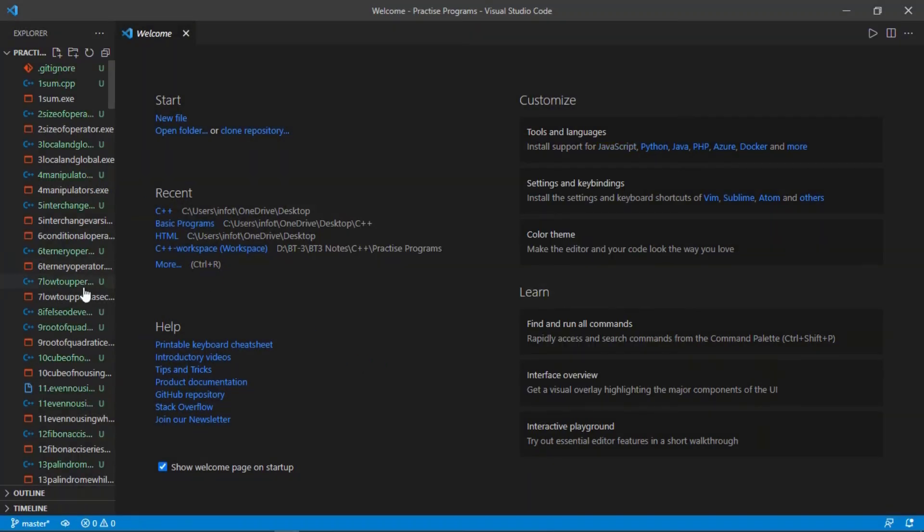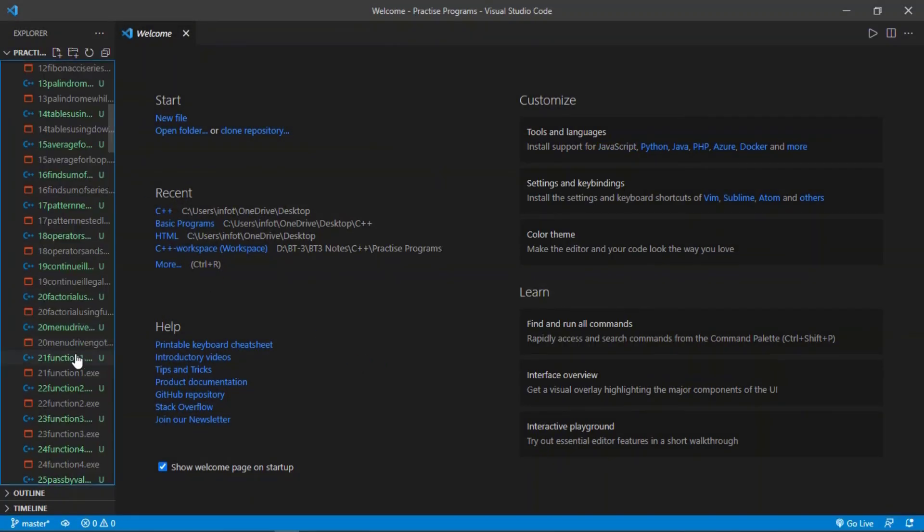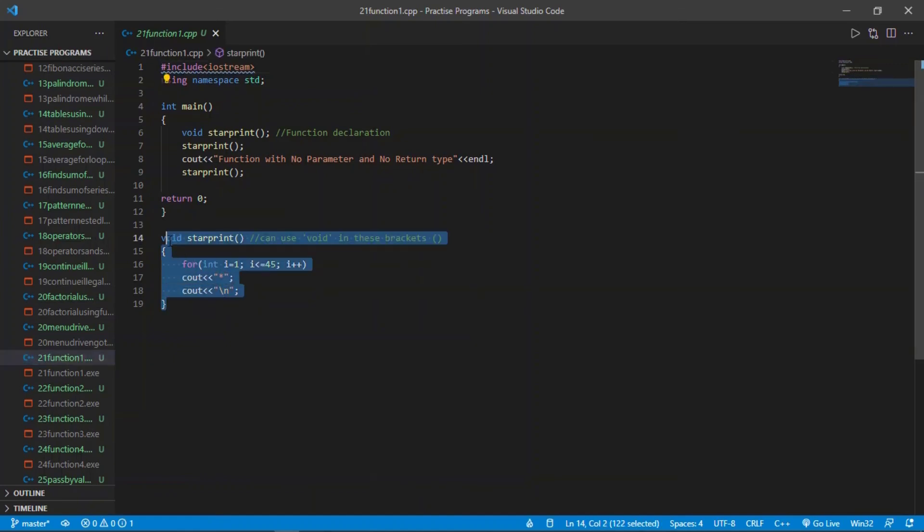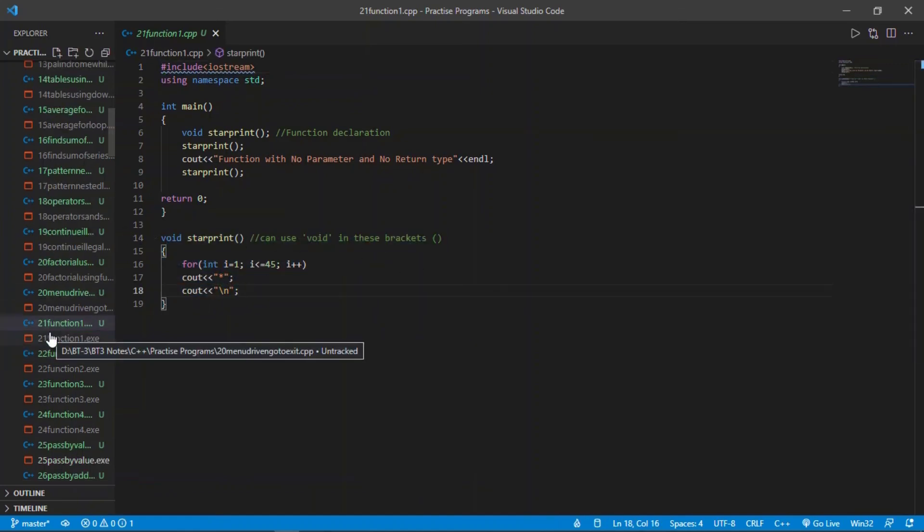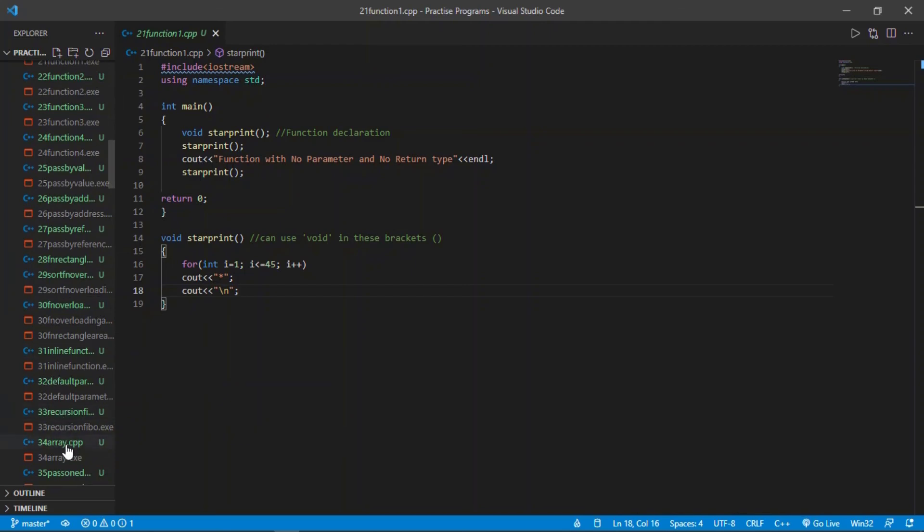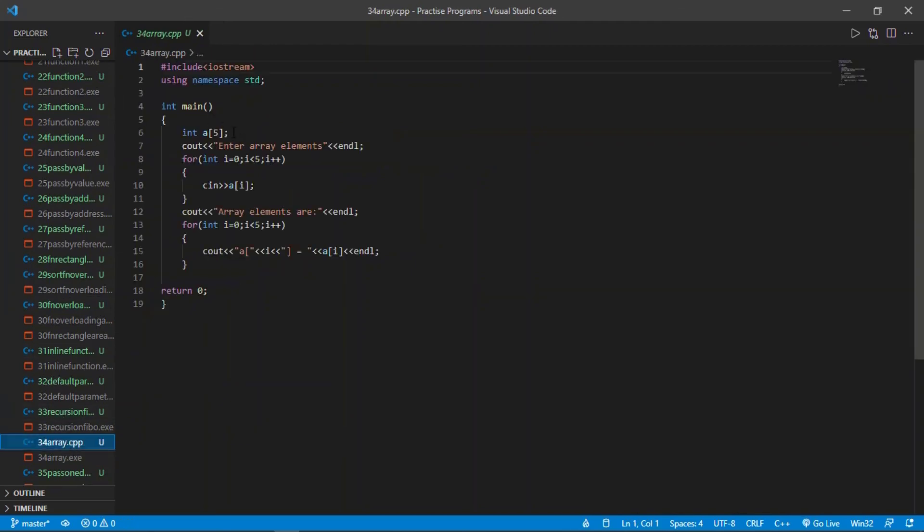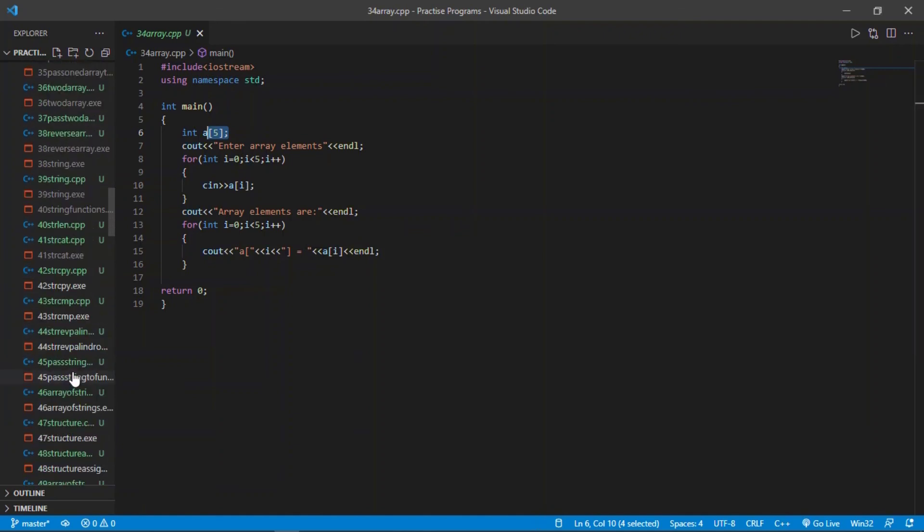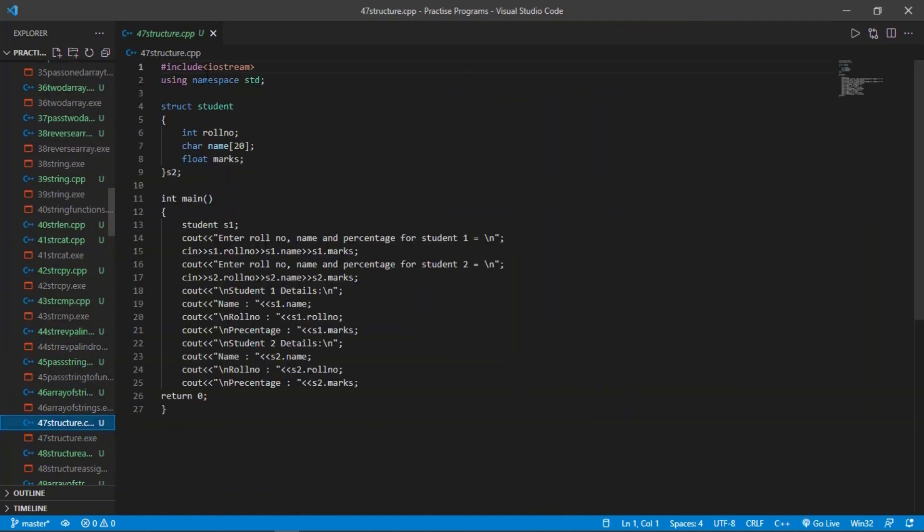Like I had made a program in function where we will learn how to create a function. Other than that, I had also created a program of array where we can output the array and see how array is working. And I had also made a program of structure where we will see how to make a program about structure and what is structure in detail.